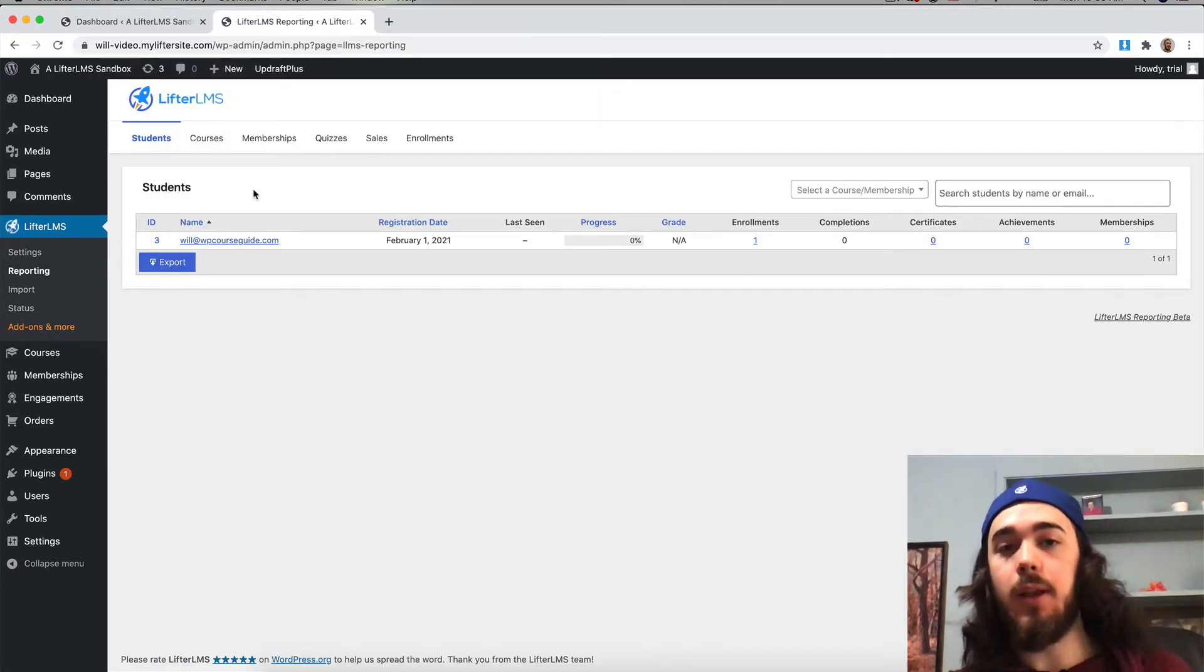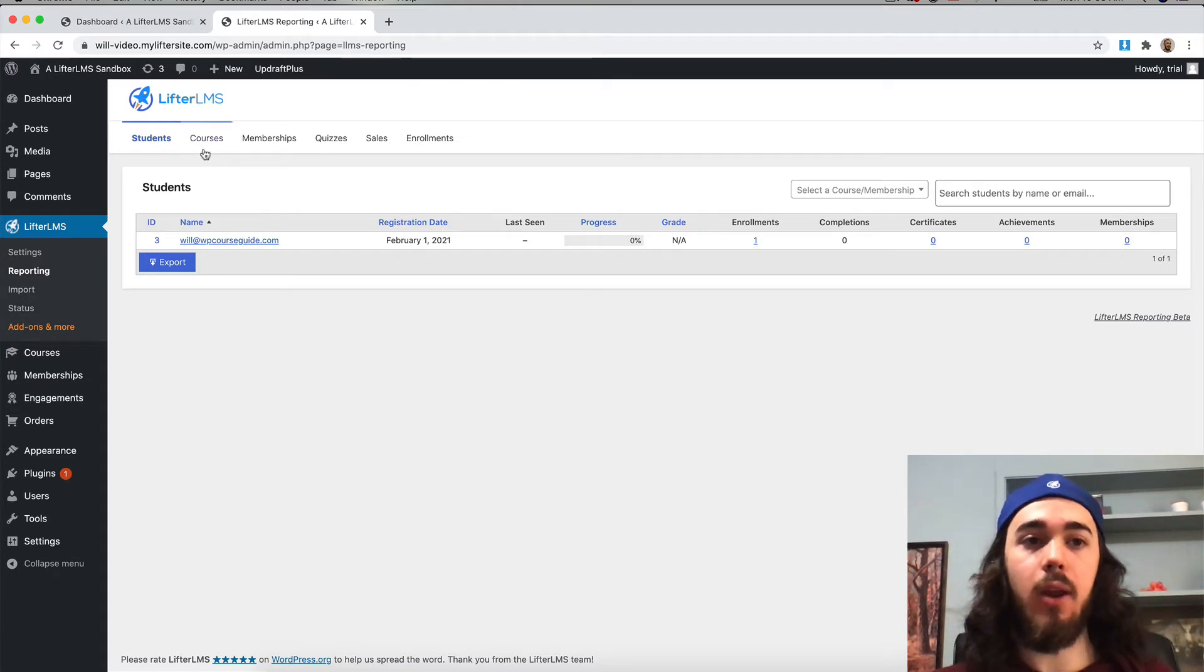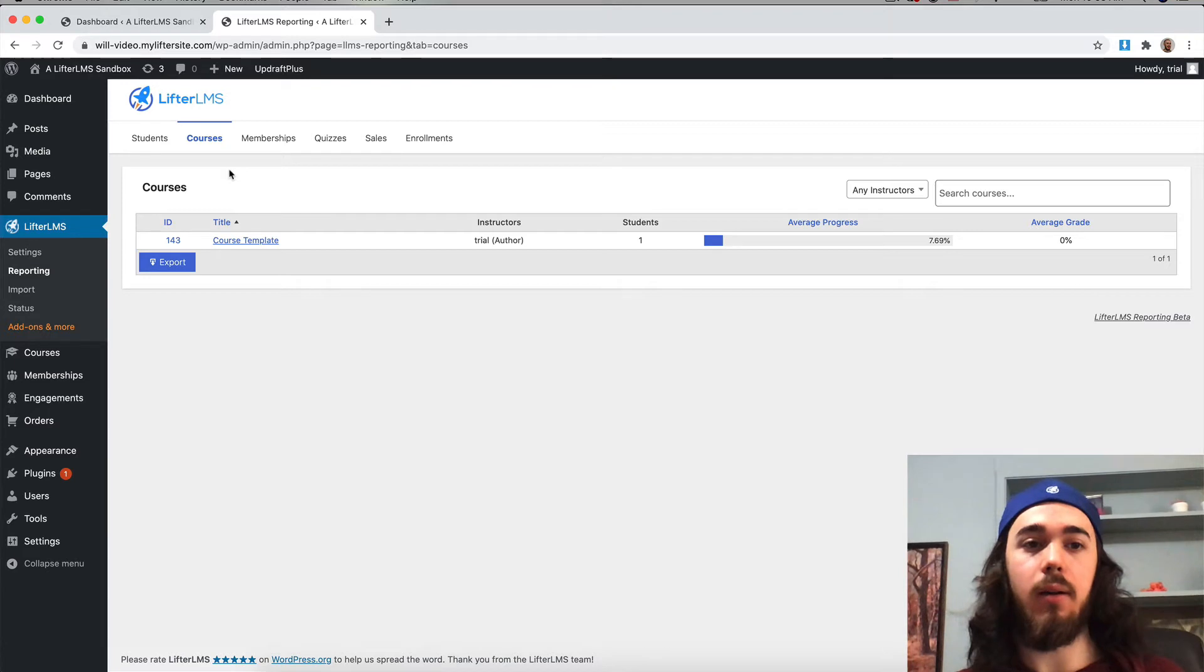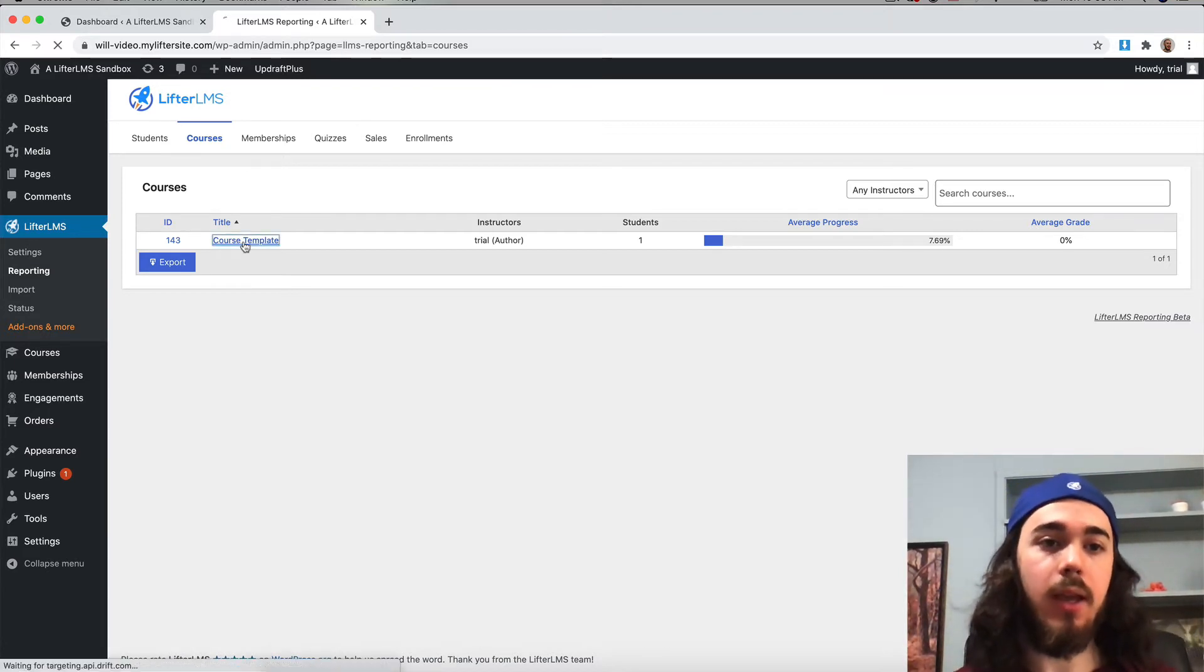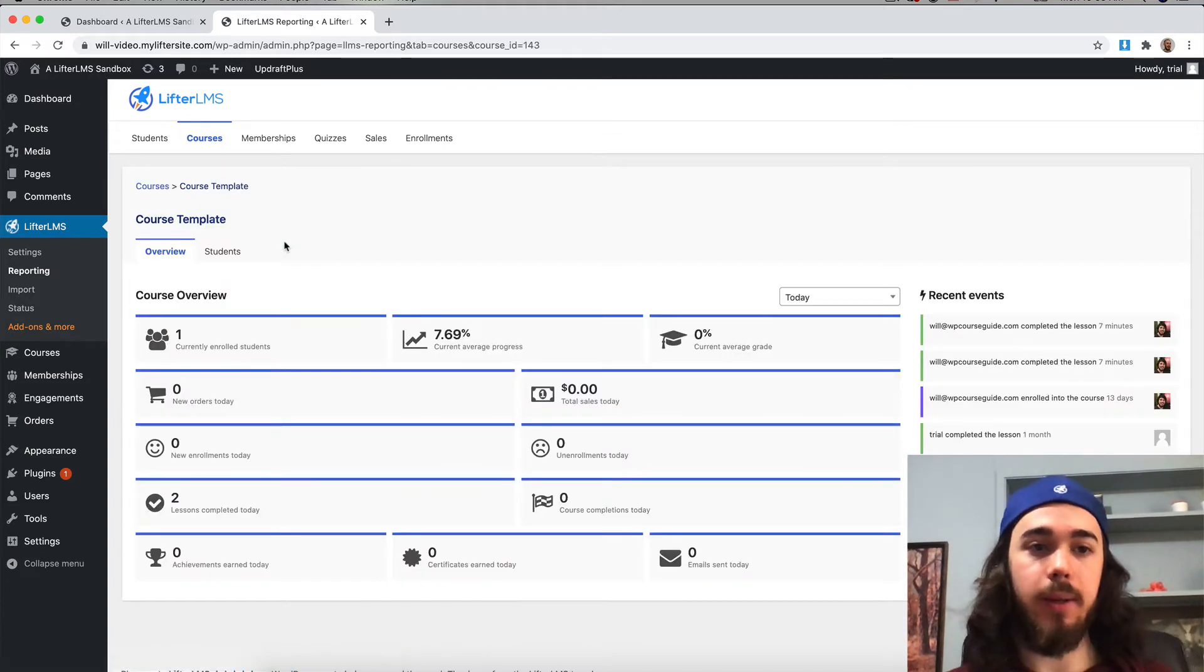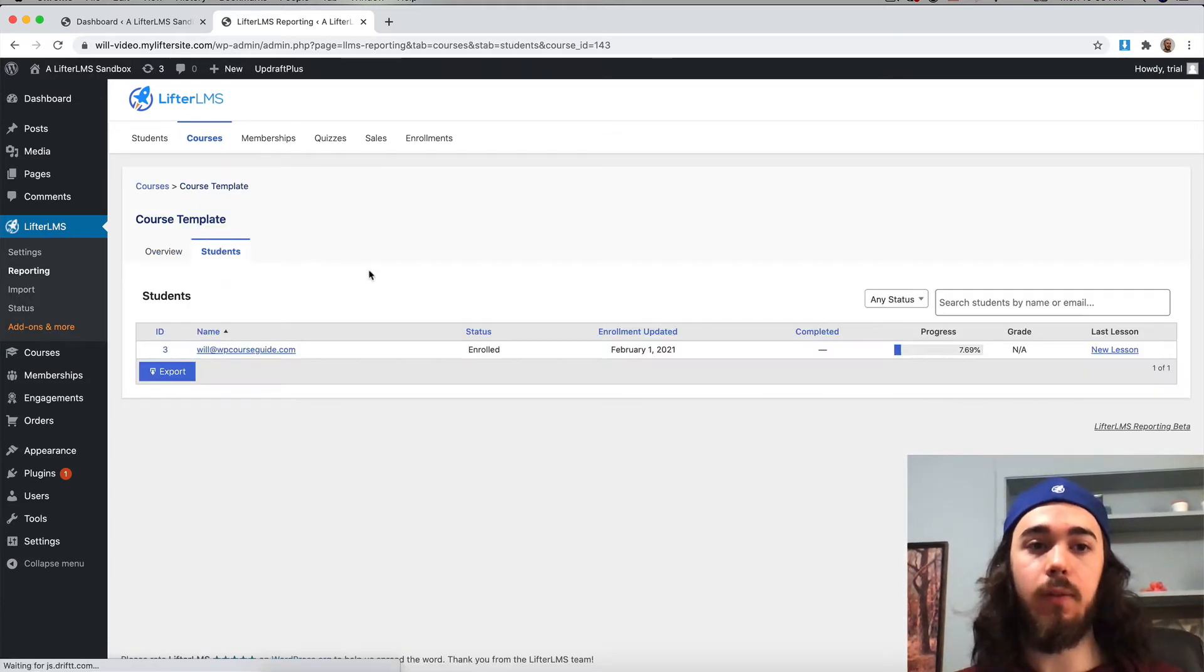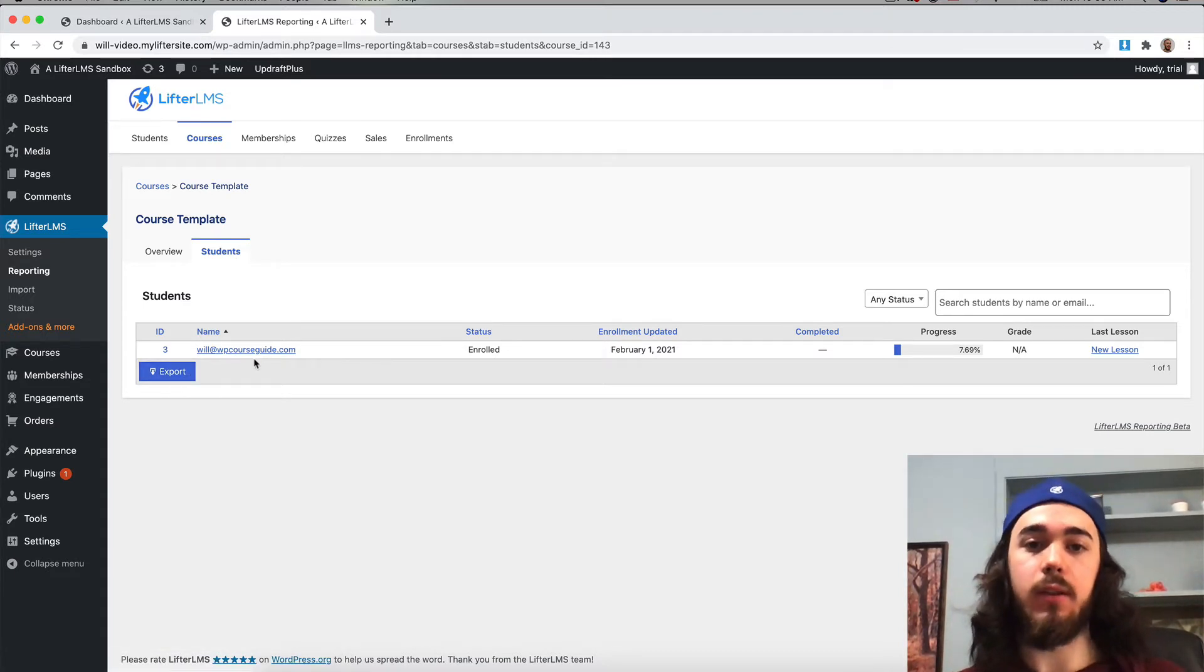This is a list of all my students. If I go into courses at the top here, I could export a list of students in a specific course. This page lists out all the courses on my website. I could click into one individually, see the students for that course if I click the students tab there, and then run an export only for students of this course.